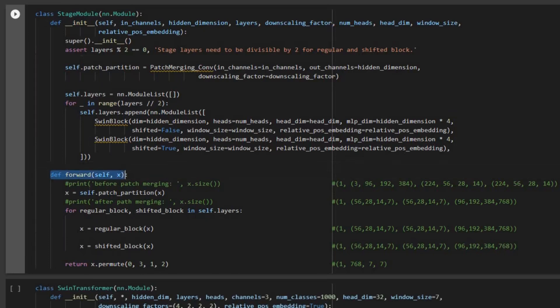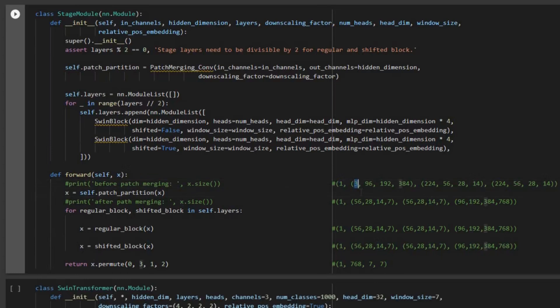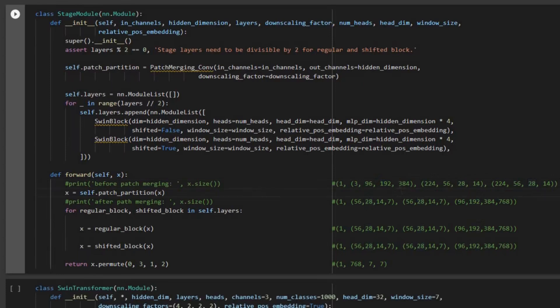Let's look at the forward function. The input x is the input to the stage — it could be stage one, two, three, or four. To better understand, we'll show the tensor dimensions. The first number is the batch size, the second is the number of channels. For stage one, channels is 3 (RGB), image 224×224. Stage two input is 96 channels, 56×56. Stage three is 192 channels, 28×28. Stage four is 384 channels, 14×14.